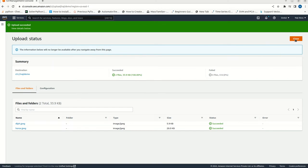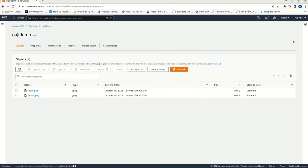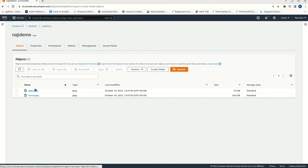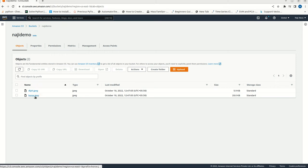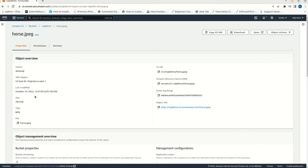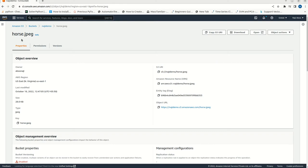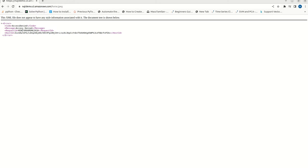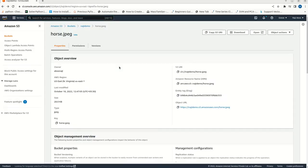Now, let me close this one. Now, we have two files. One is dolphin.jpg and horse.jpg. I am clicking on this horse.jpg. This is the object URL. Let me click on this one. See, now access is denied. We are getting a message called access is denied. The reason for this is, we made the bucket as private. That is why we are getting this particular message.